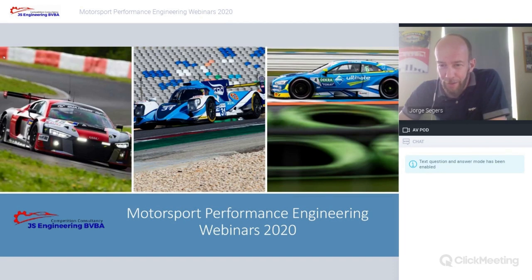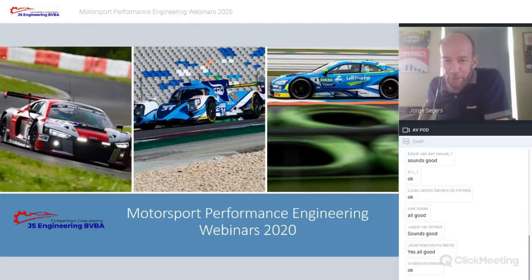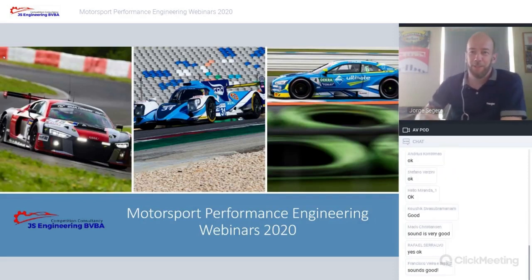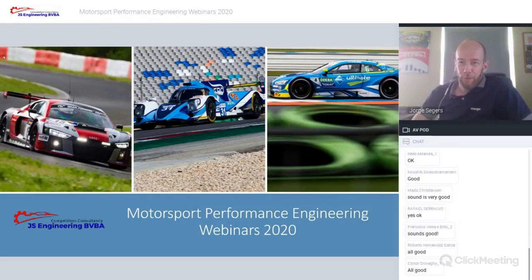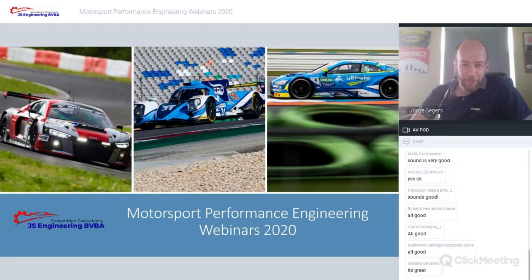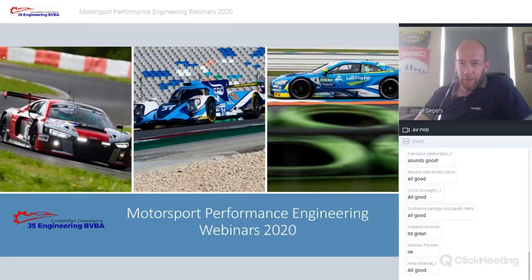If some of you can type in the chat window if the reception is okay. Messages are coming in — good. Good evening, or good afternoon, good morning, wherever you are located at the moment. Welcome to this short introduction on motorsport performance engineering webinars I'm planning to do in the next couple of weeks.